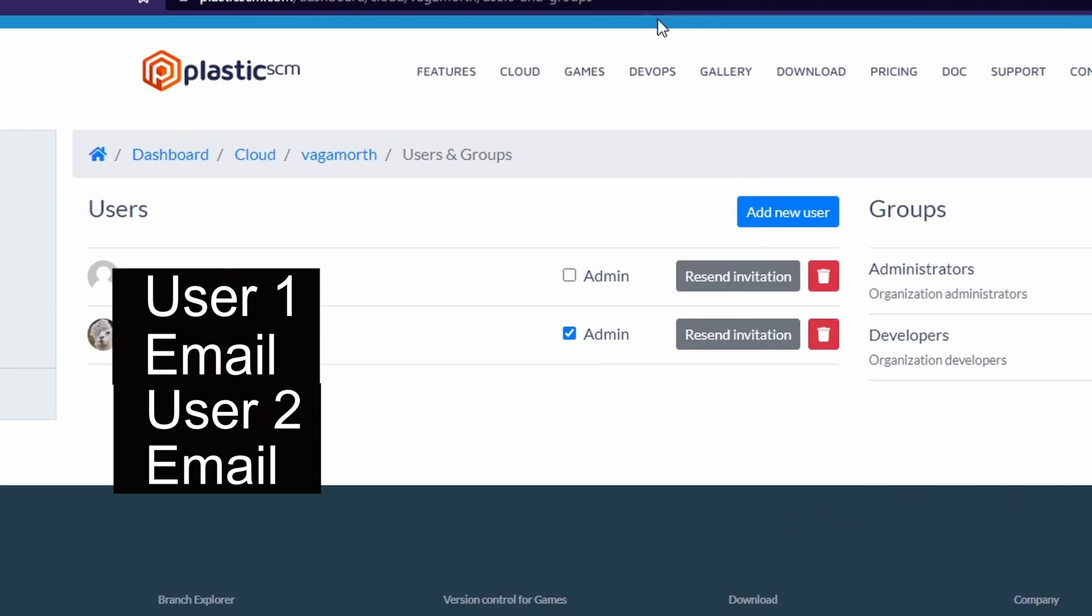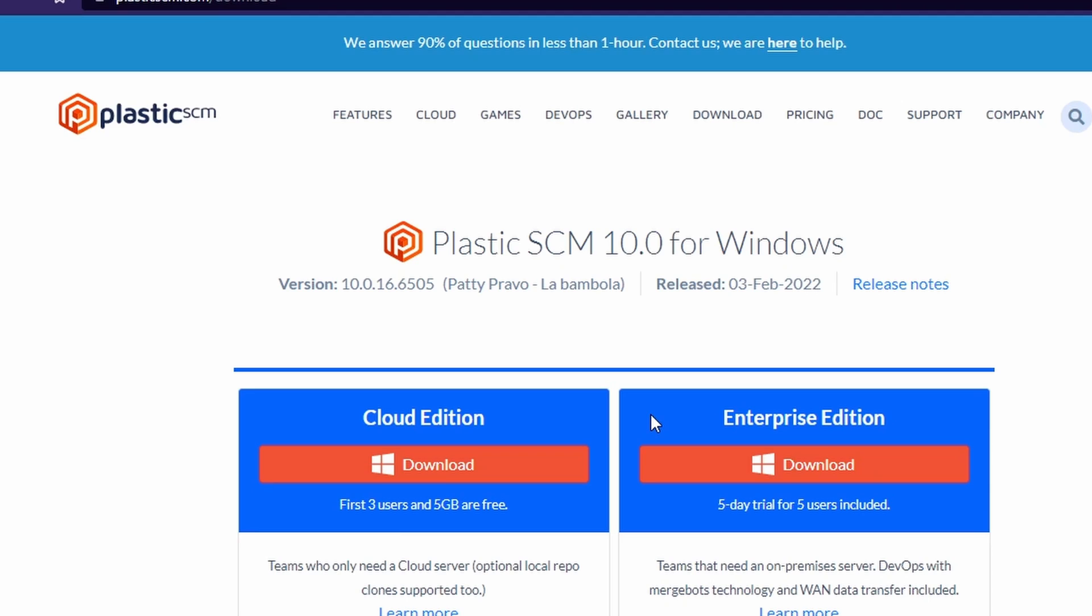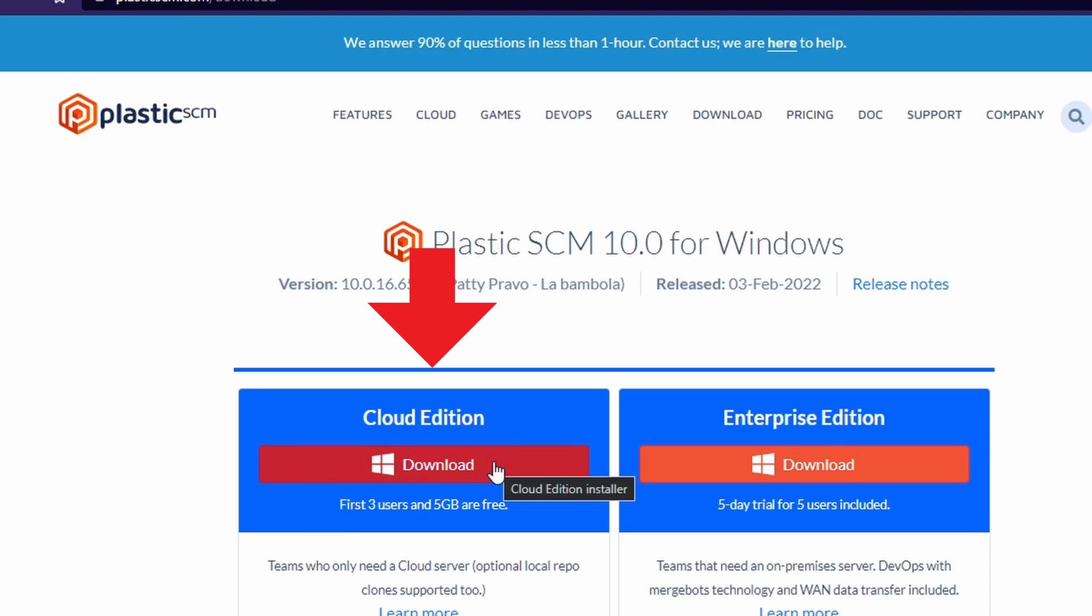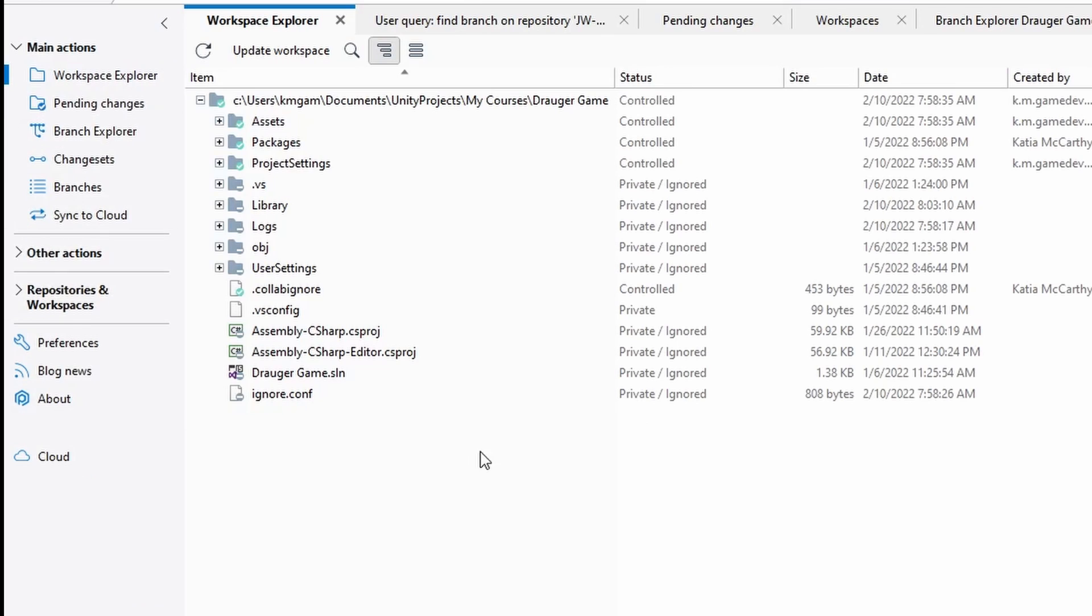Then we would need to go to download. This is what your team members will have to do on their computers. They will go to download and download the cloud edition of Plastic SCM. Once you open that up, you're going to be greeted with something like this. It might want to ask you to sign in first. Go ahead and do that.